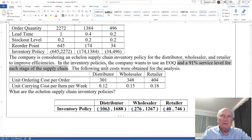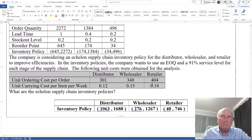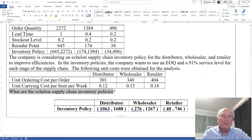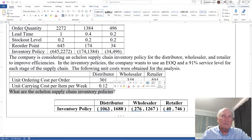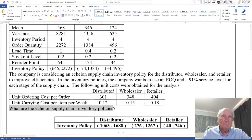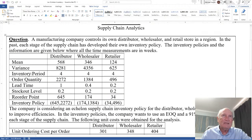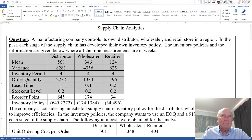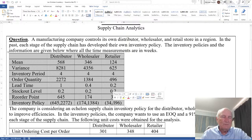The following unit costs were obtained for the analysis. And there they are. And then what are the Echelon Supply Chain Inventory Policies? So let's take these. First, let's take the information here.